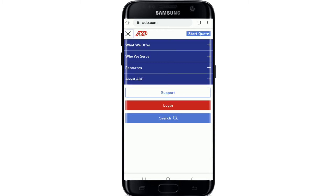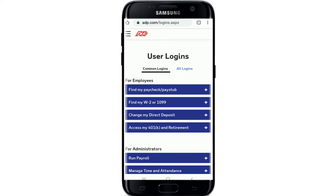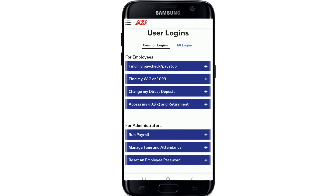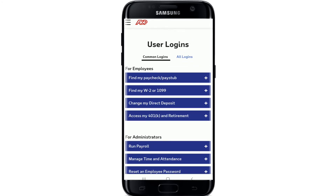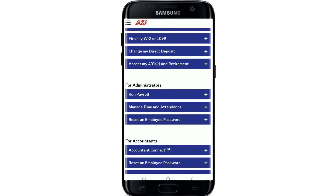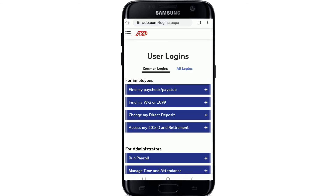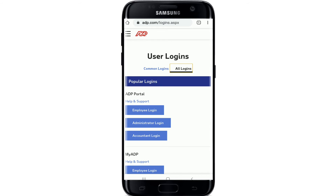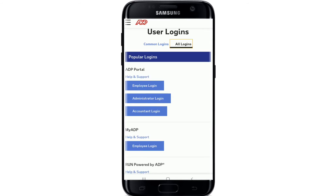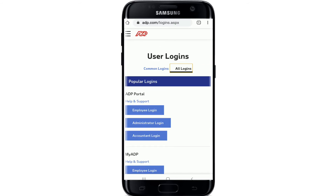You'll be able to see a login button in the expanded menu. Tap on the login button, and on the next page you'll be able to see common logins — which includes options for employees, administrators, and accountants. Simply tap on the login option that corresponds to your designation.